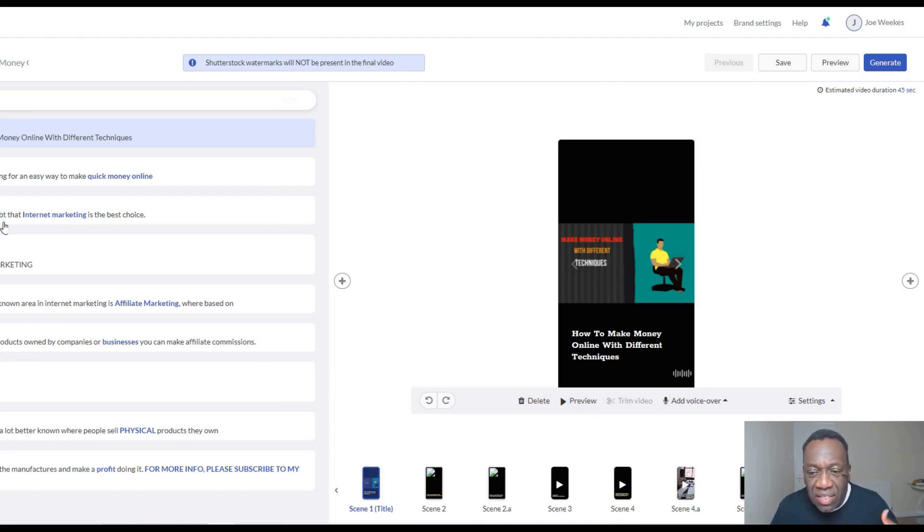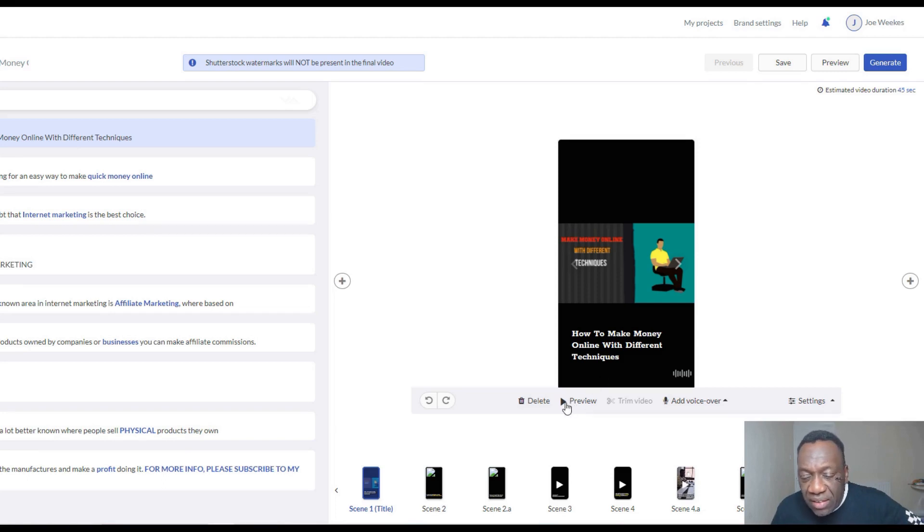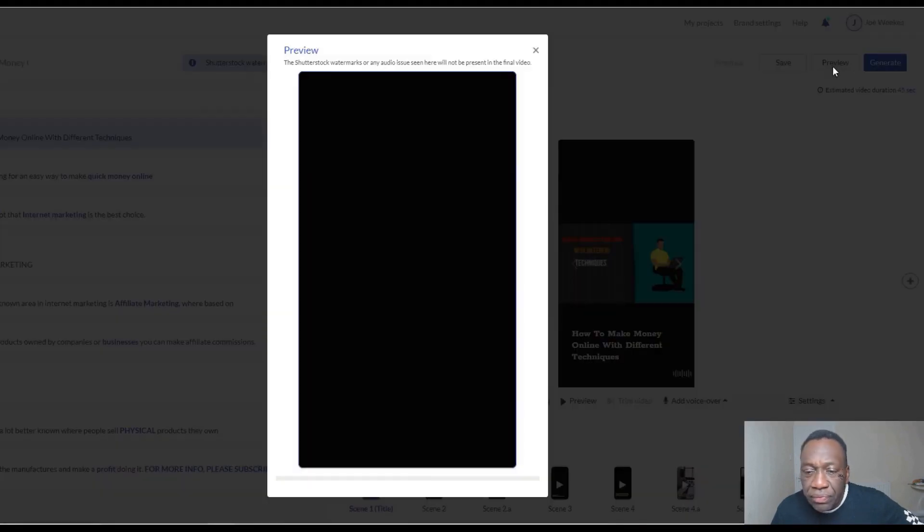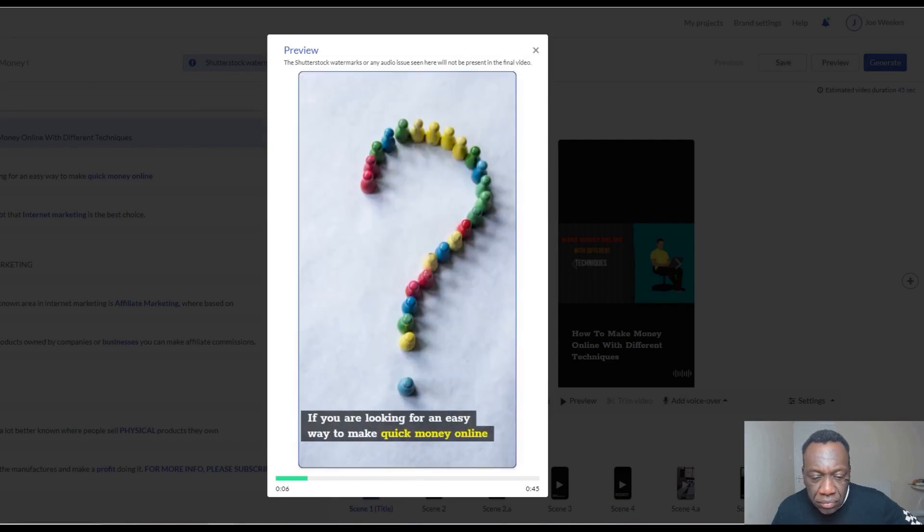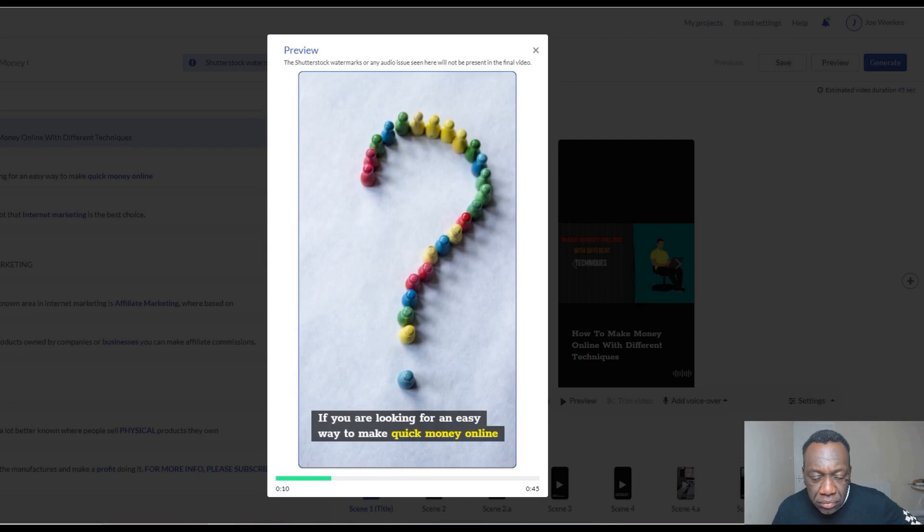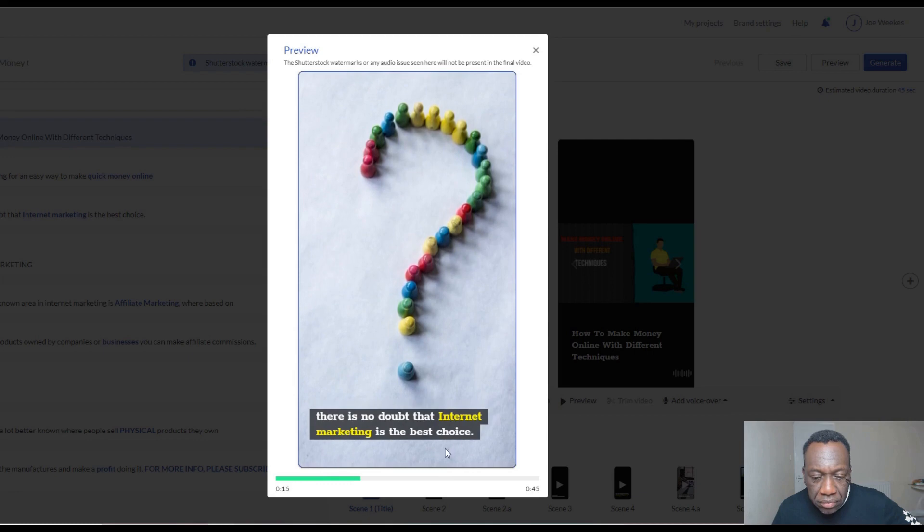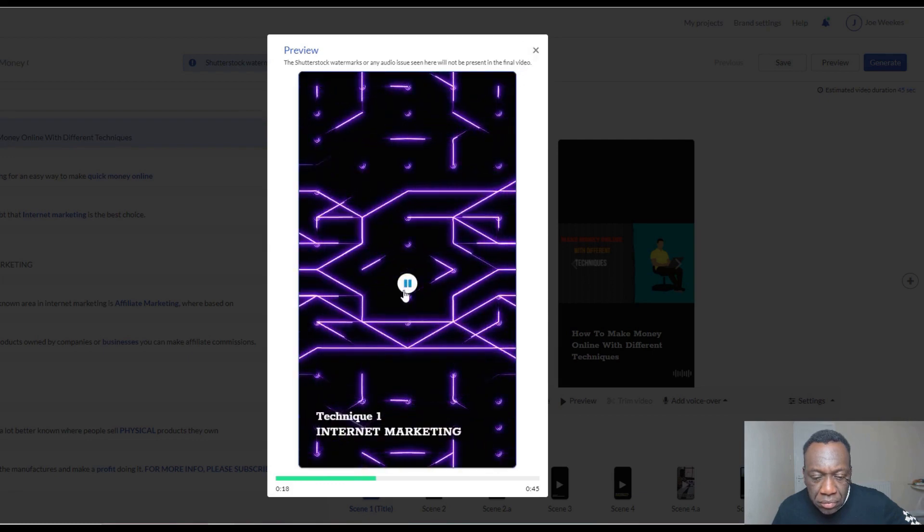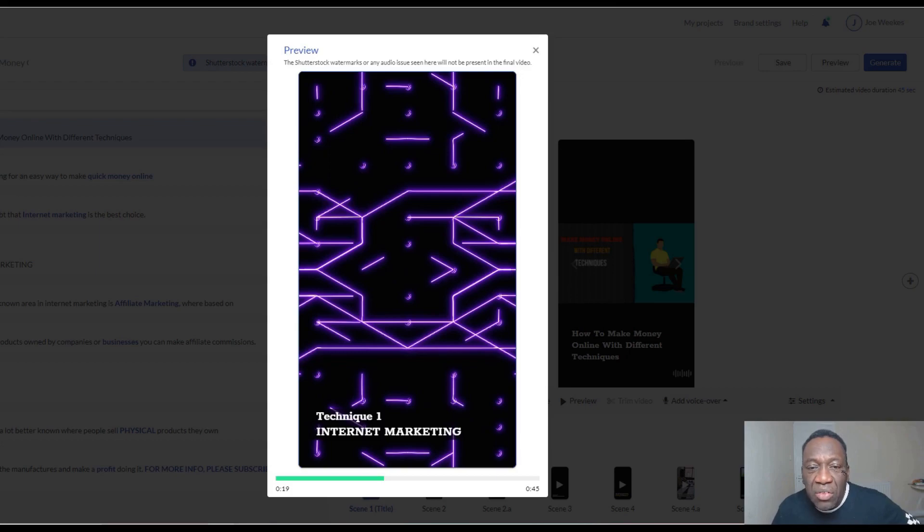Pictory has the function by which you can use different methods to create videos, and one of them is articles to video. This is a preview of the short I created. So this is just a preview of the short I created.